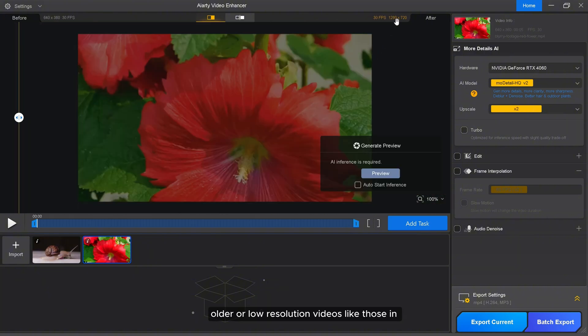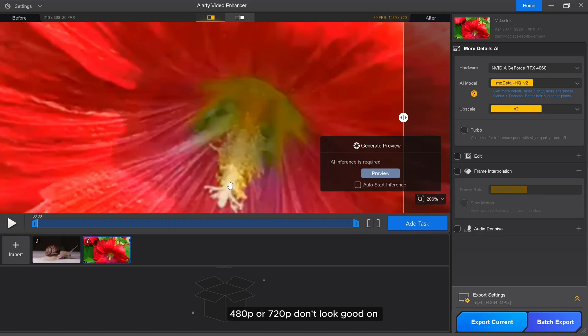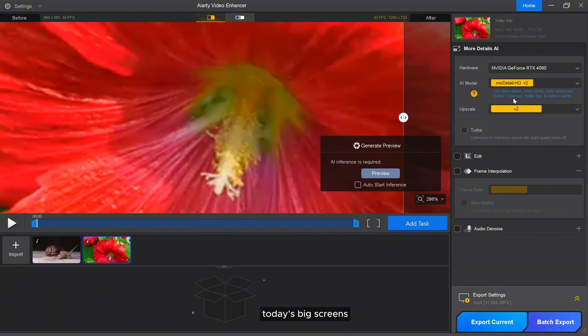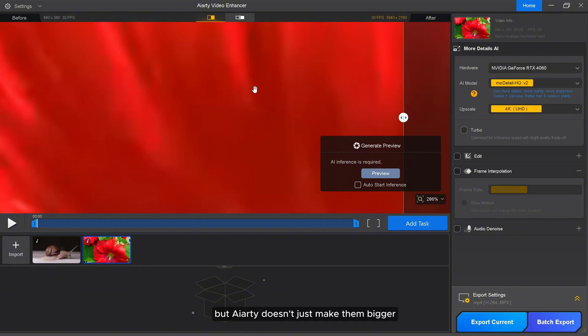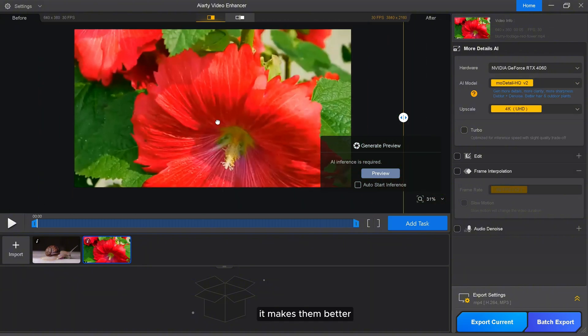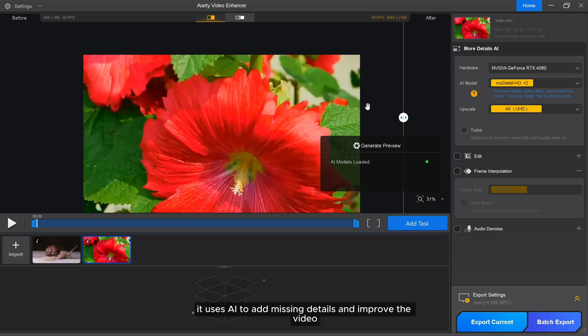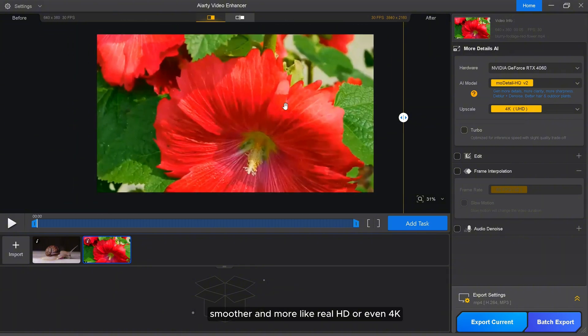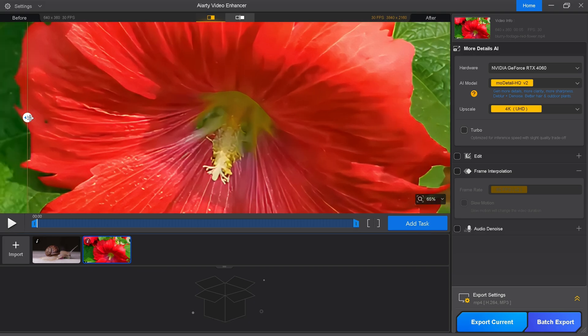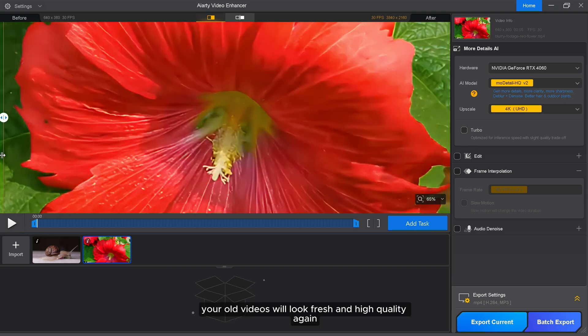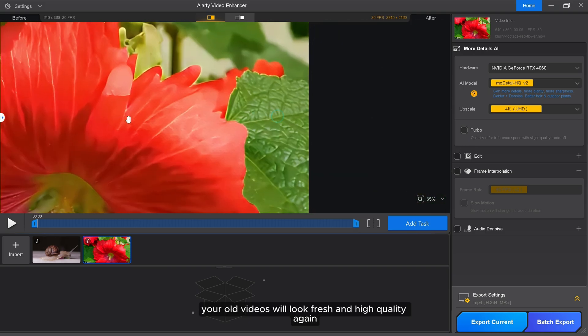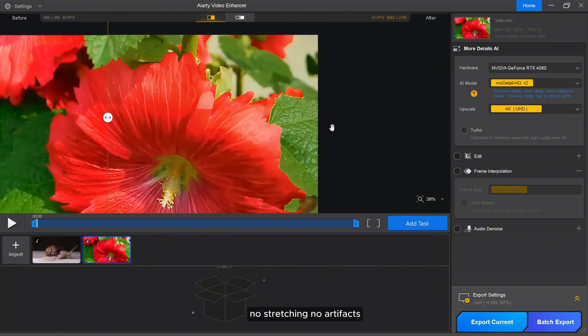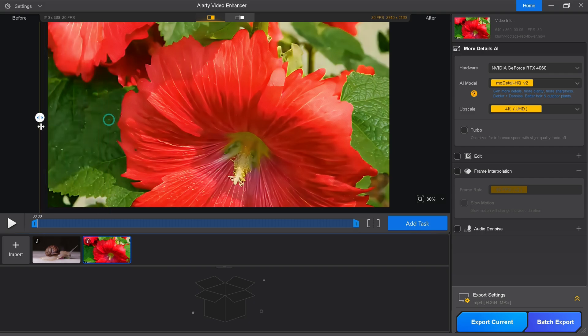Older or low resolution videos like those in 480p or 720p don't look good on today's big screens. But AIRT doesn't just make them bigger, it makes them better. It uses AI to add missing details and improve the video so it looks clearer, smoother, and more like real HD or even 4K. Your old videos will look fresh and high quality again. No stretching, no artifacts, just clean high resolution video.